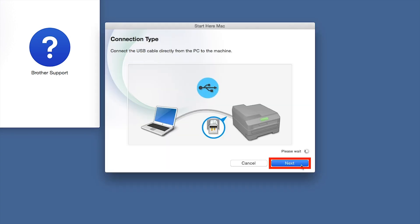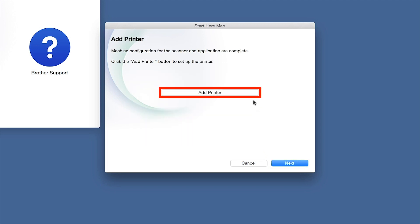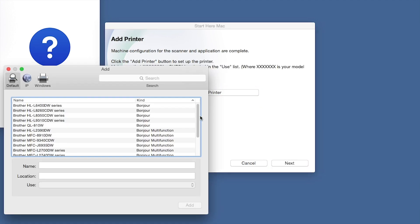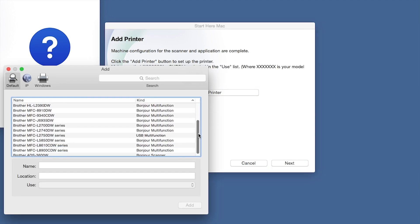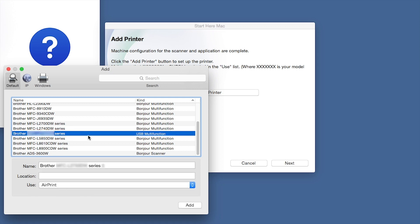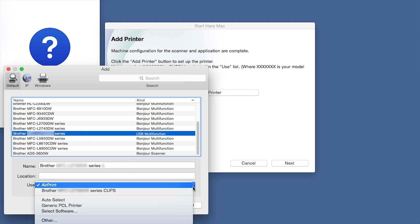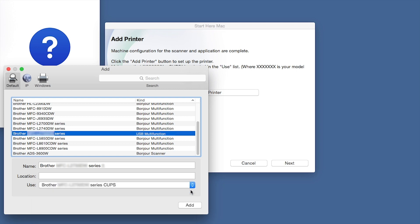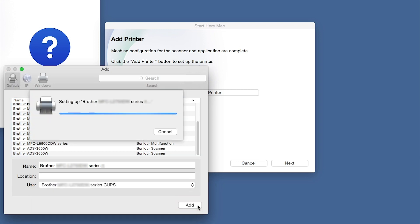Click Next. Click Add Printer. Choose your machine from the list. From the Use drop-down, choose the Brother Cups driver for full printing capabilities. Click Add.